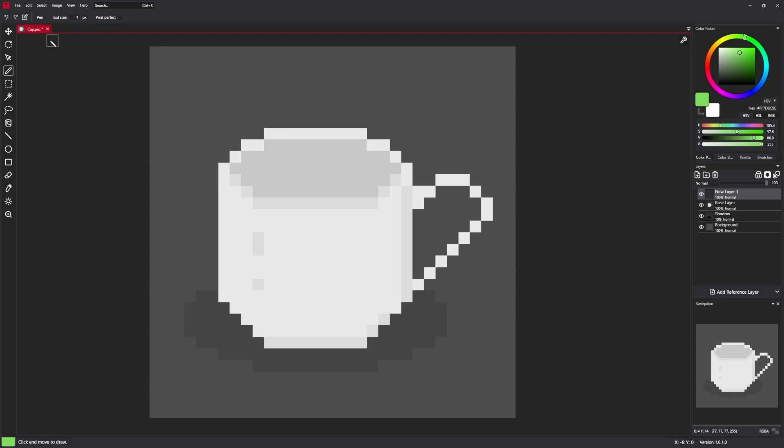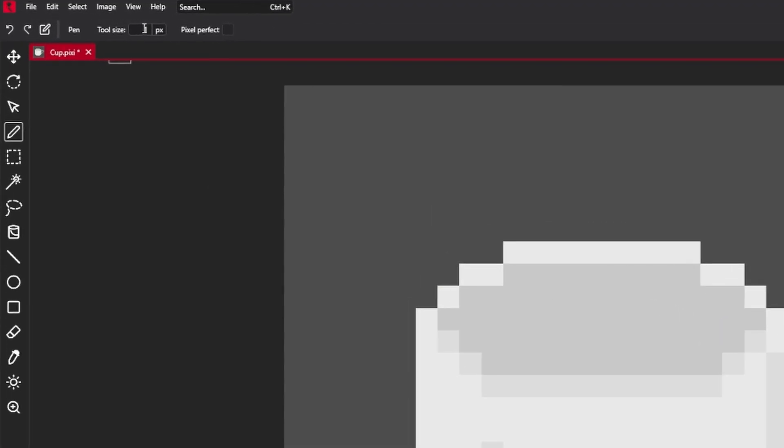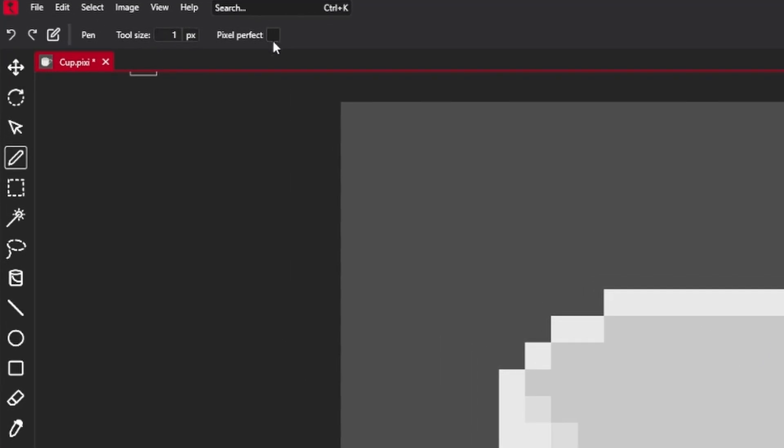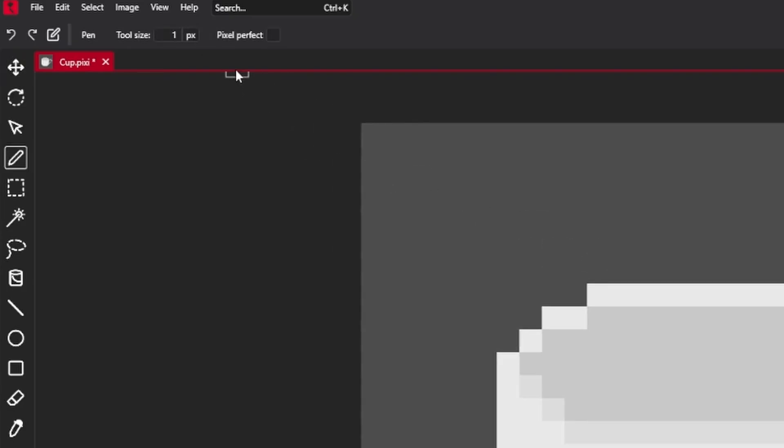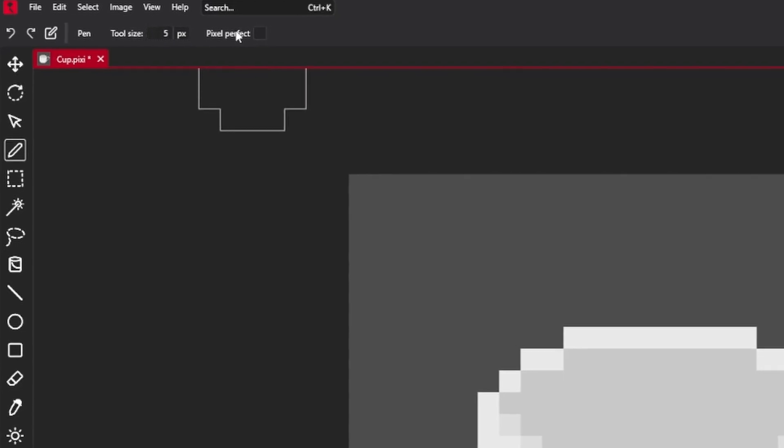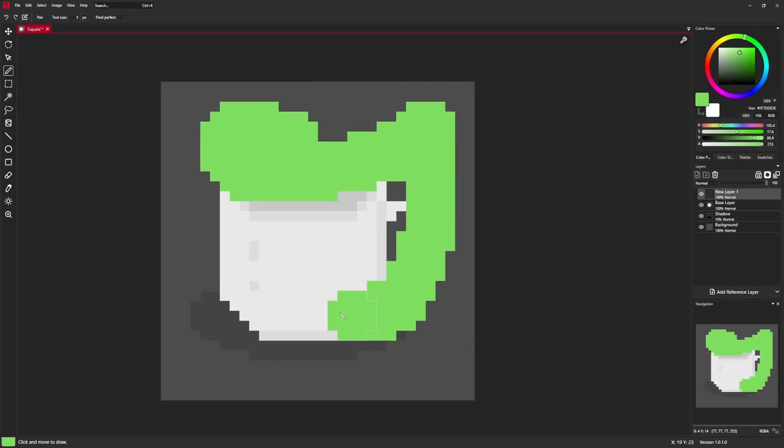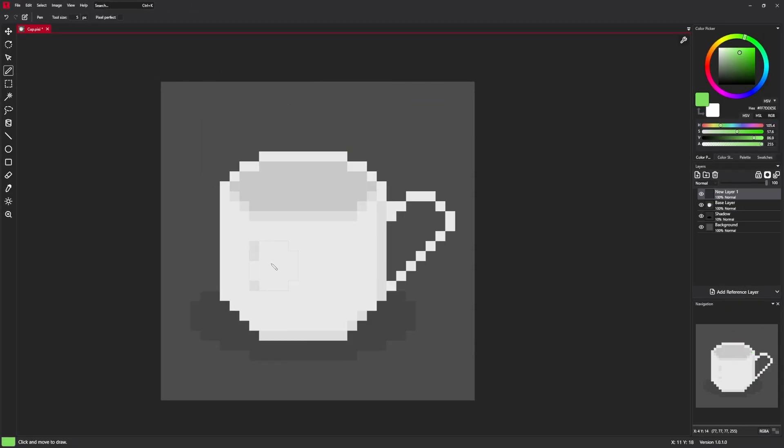It also has some settings like tool size and pixel perfect. Tool size can be increased to whatever value you want, and you draw bigger strokes.